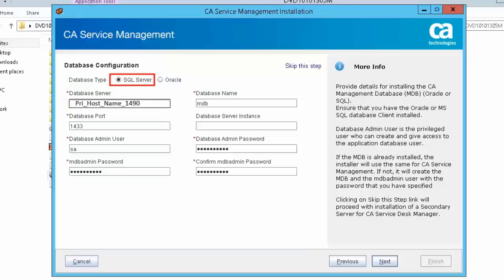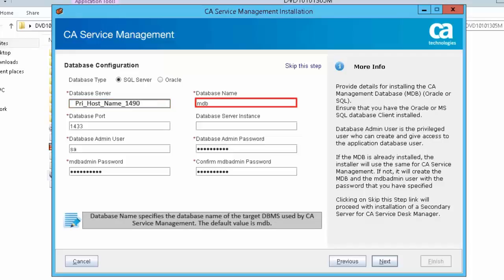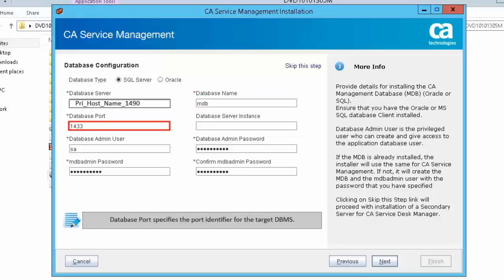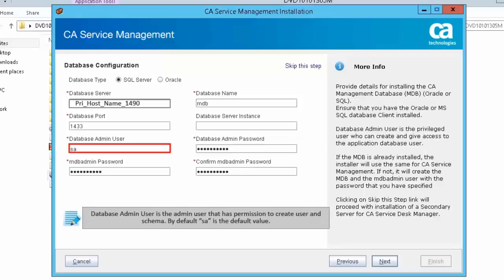Select Microsoft SQL Server as the database. Database Server is the host name of the database server based on where you installed your database. Database Name specifies the name of the target DBMS used by Service Management — the default value is MDB. Database Port specifies the port identifier for the target DBMS. Database Server Instance is the database instance name, which is an optional field. Database Admin User is the admin user that has permission to create user and schema — by default, SA is the default value.